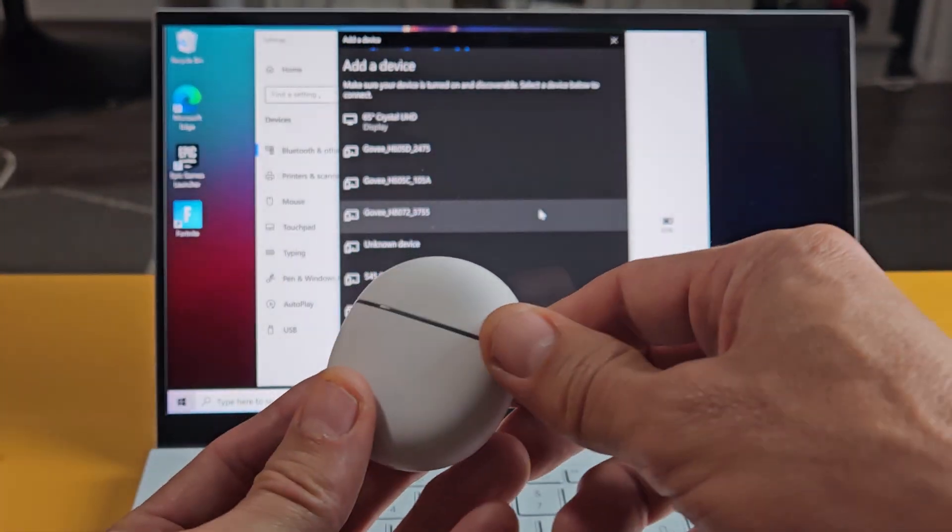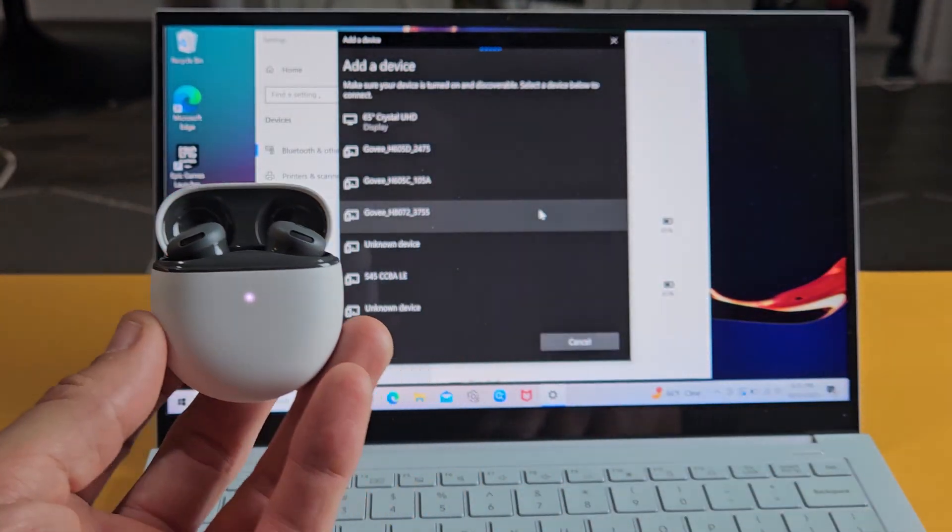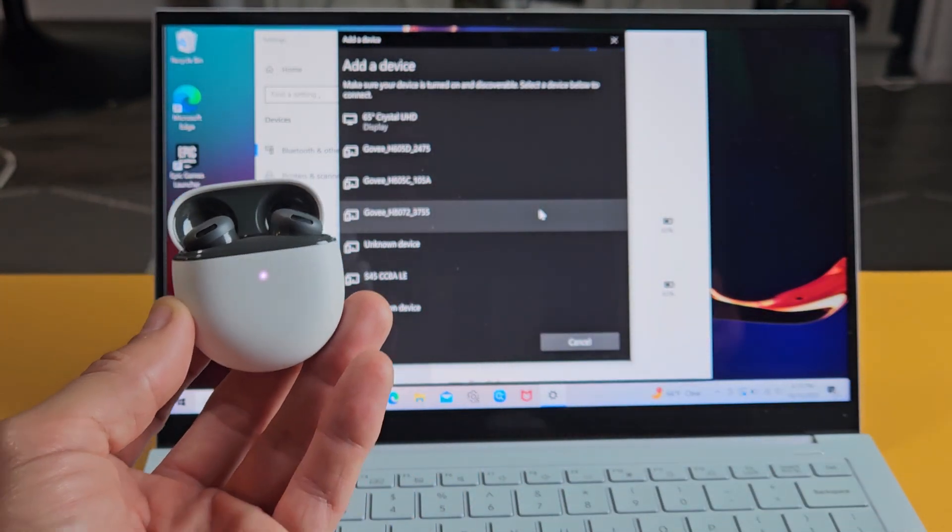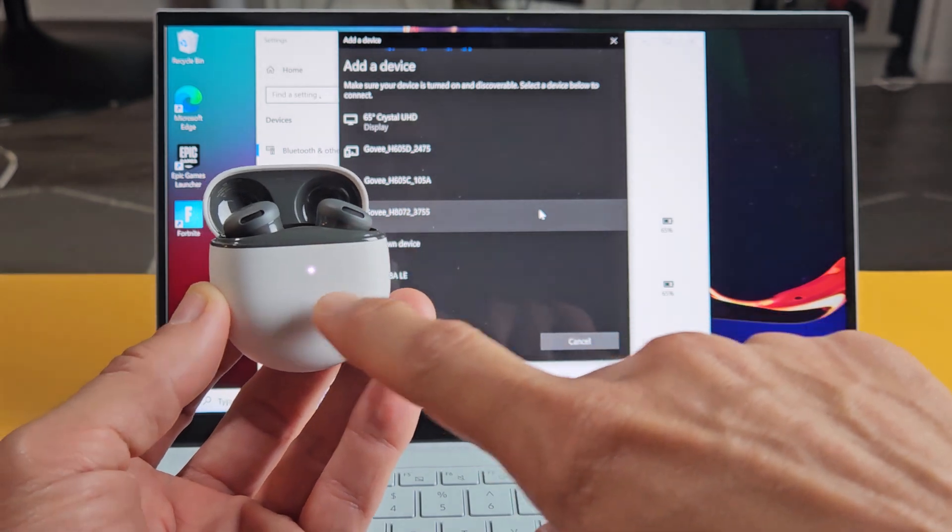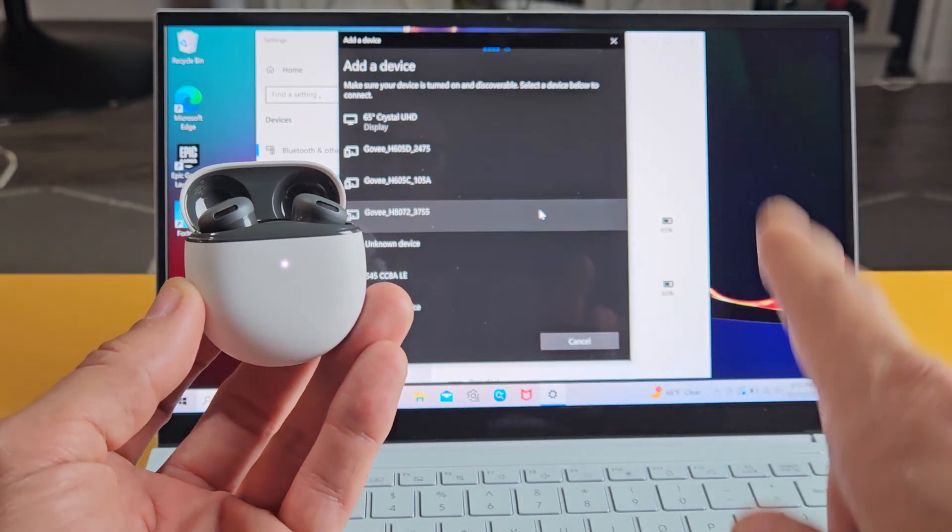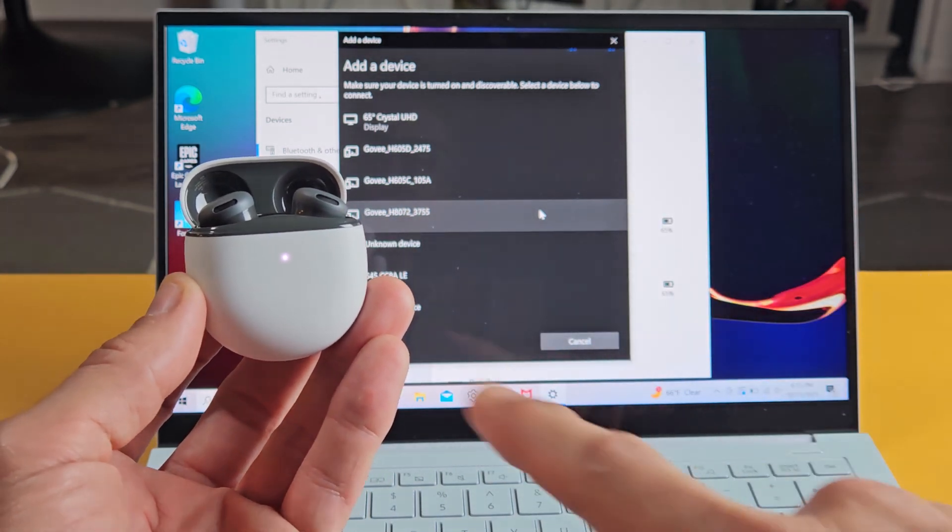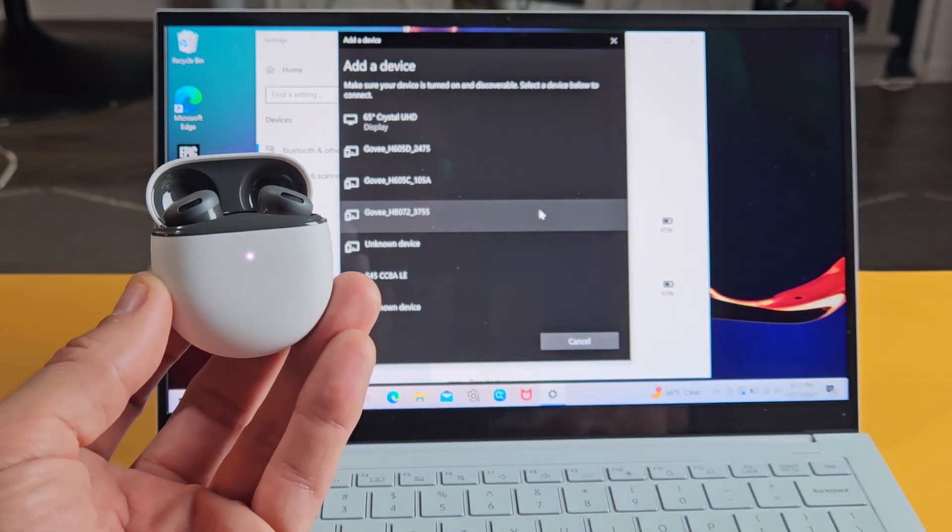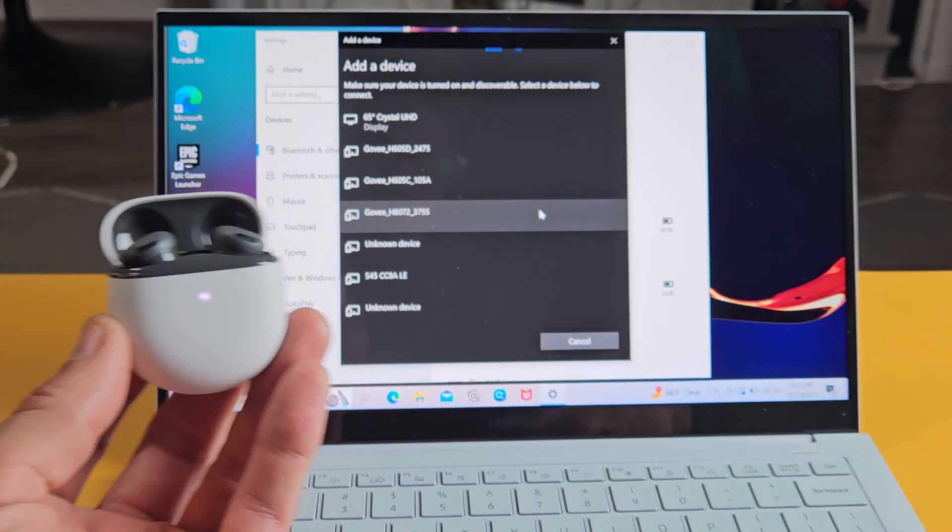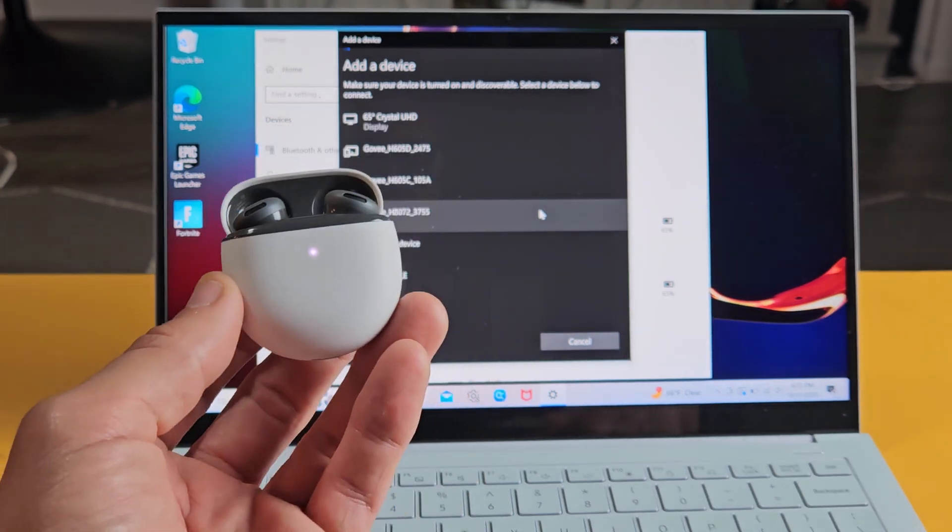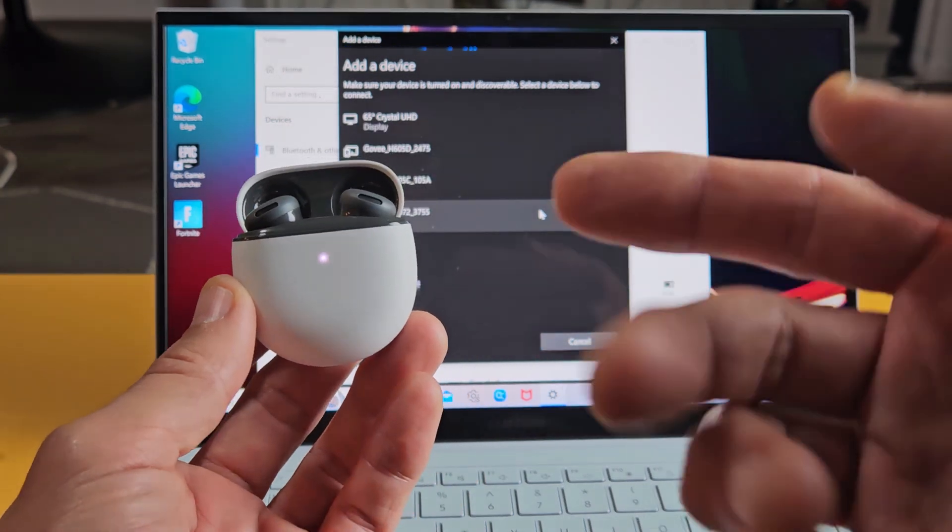Buds are in the case. Let's open these up. We'll know that these are in pairing mode if the light here in the front is blinking white. I get a solid white light. The reason why I get a solid white light is because I'm connected to one of my iPhones or my TV.